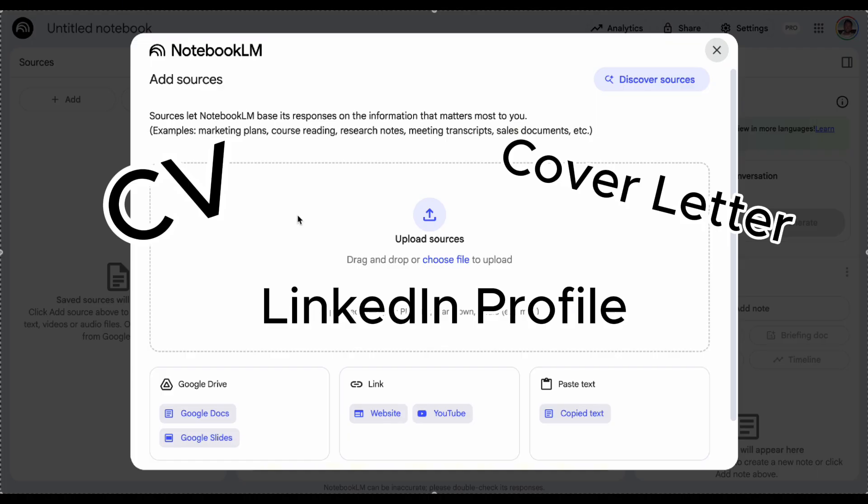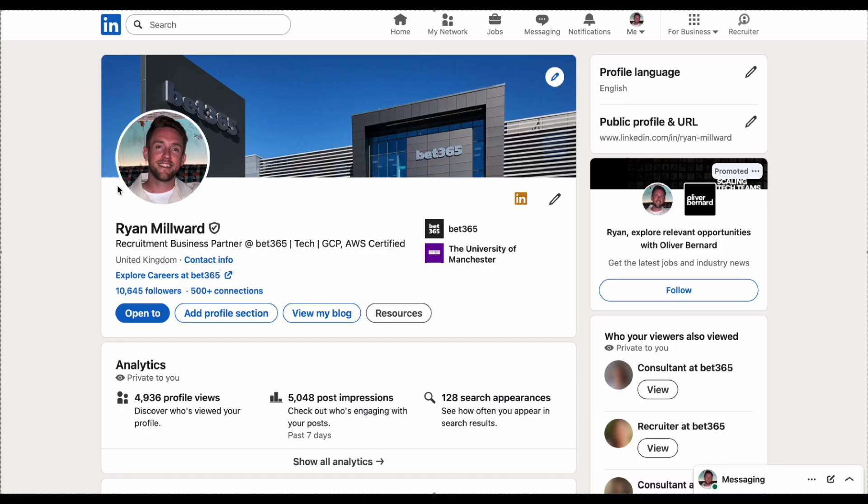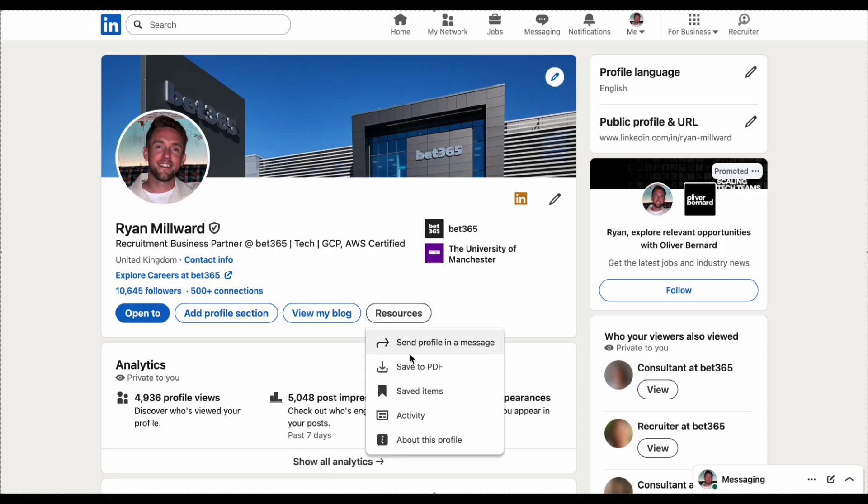If you're not sure how to do that, all you need to do is go to your LinkedIn and then under the resources bit here there's an option to save as a PDF. So I'd recommend doing that, giving it a little bit more information about who you are and the skills that you have.